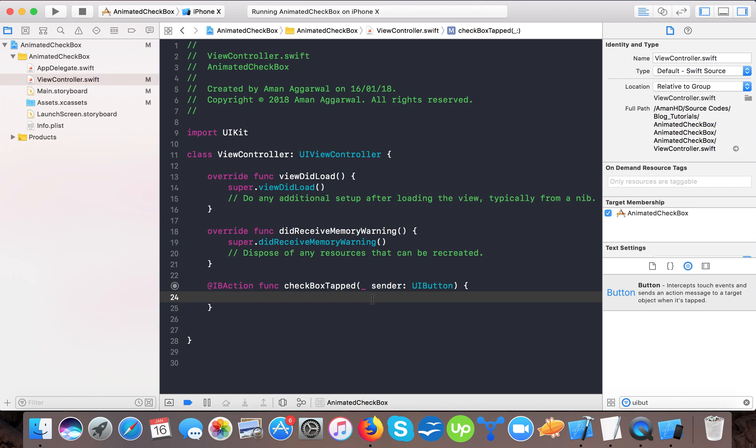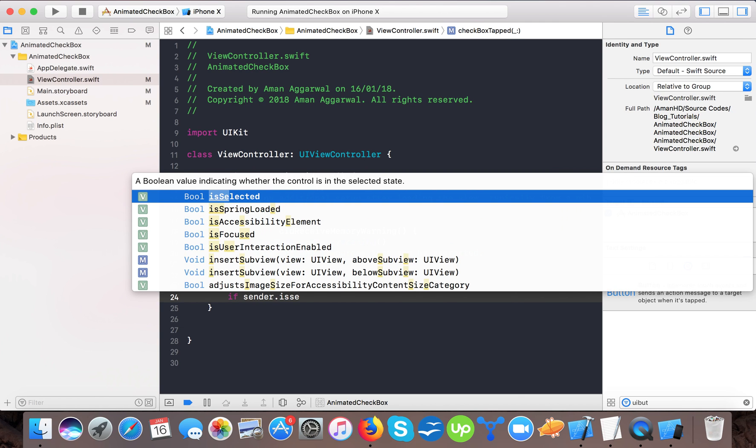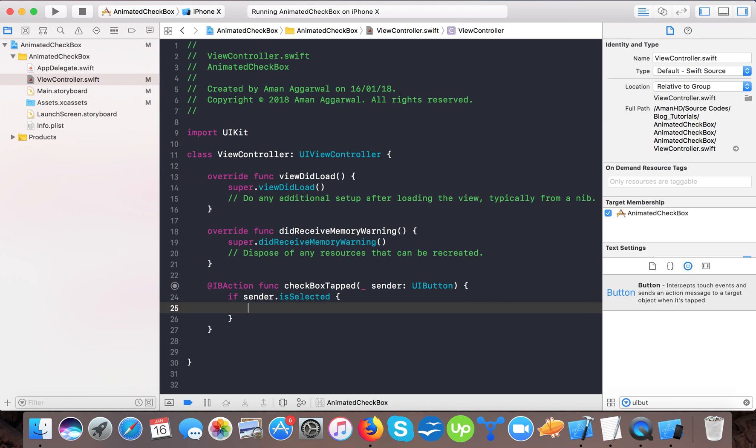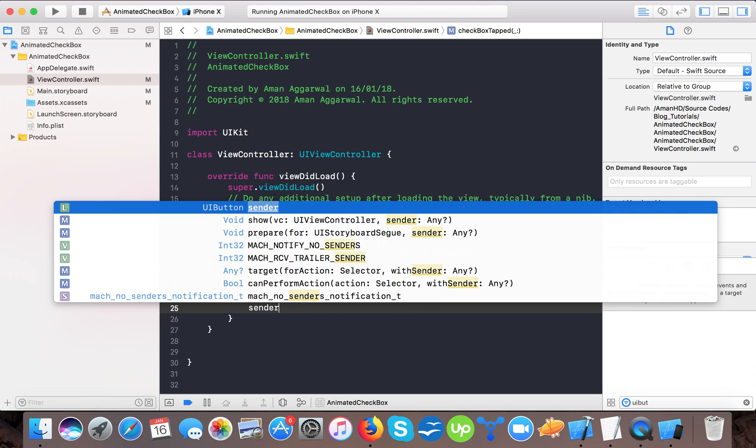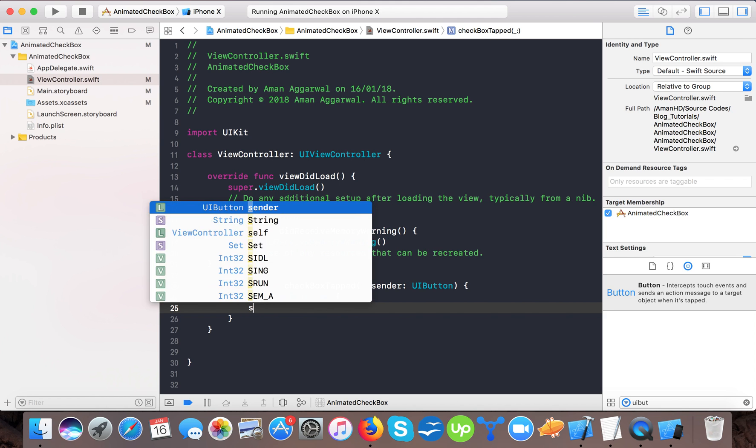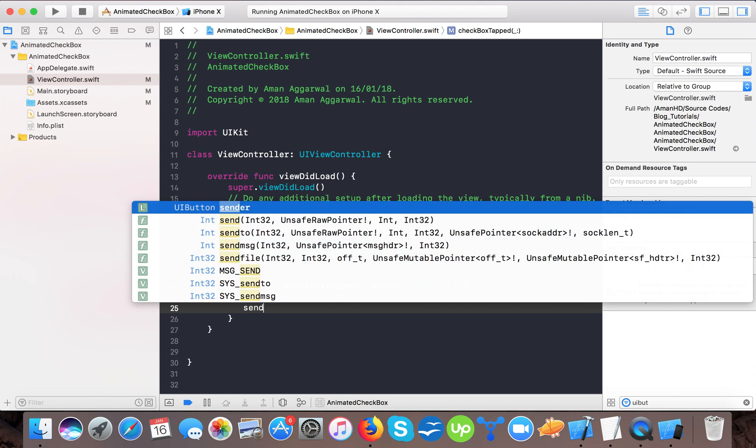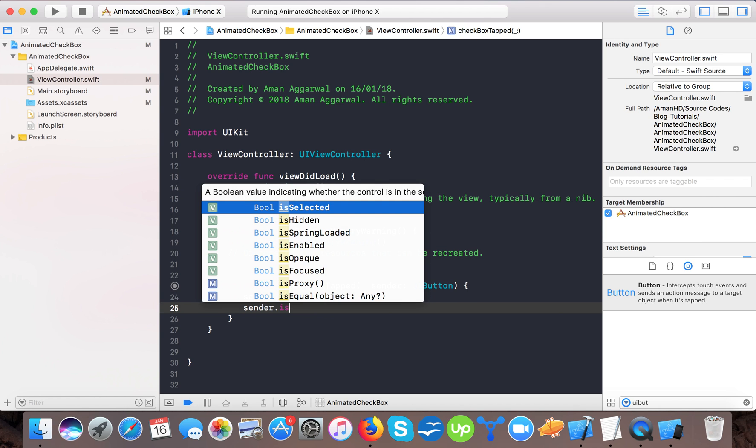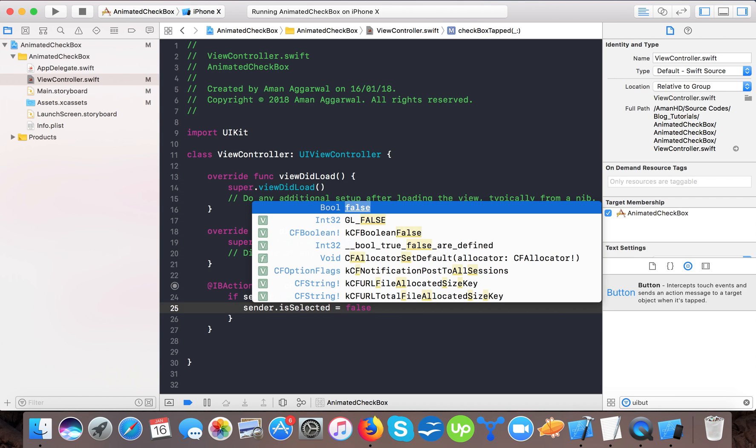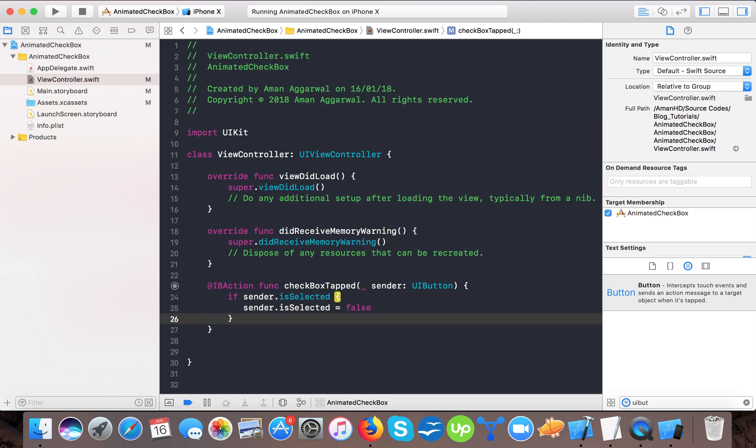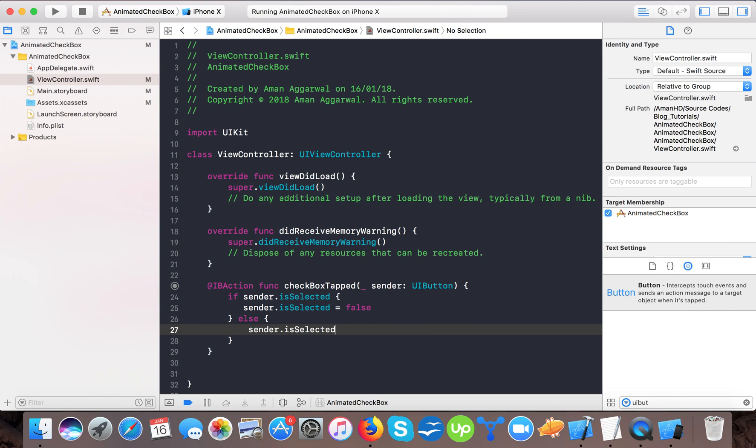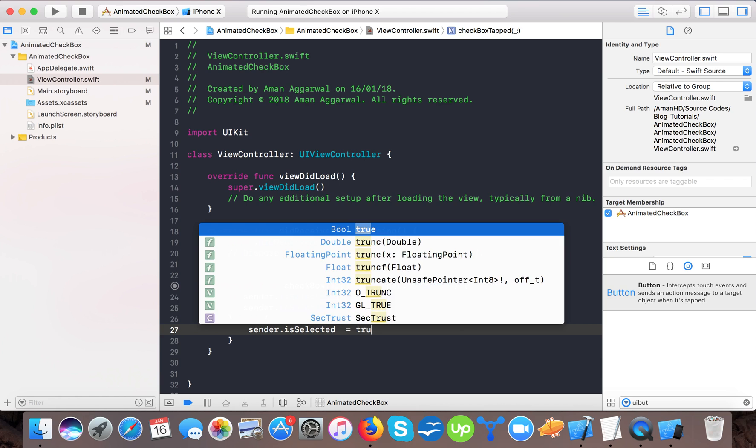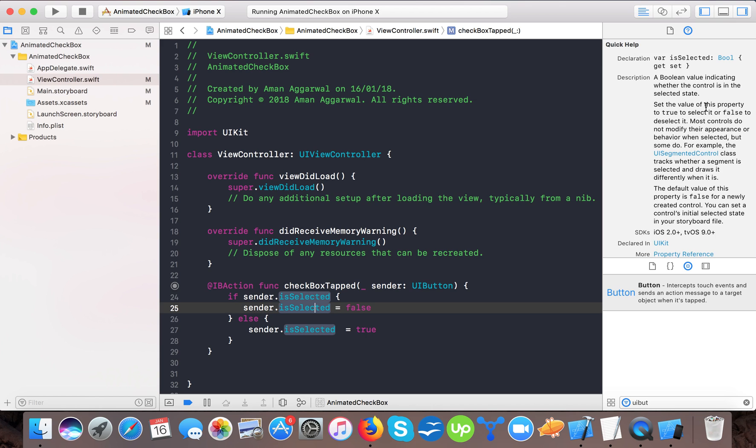Here for detect I will check if sender.isSelected, means the sender is selected, then I will set sender.isSelected equals to false. Otherwise else, I will set sender.isSelected equals to true.